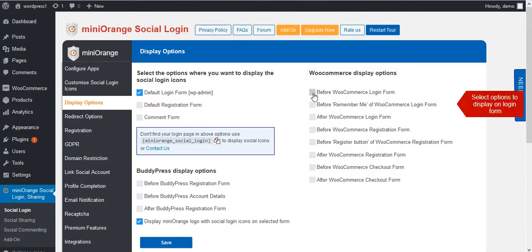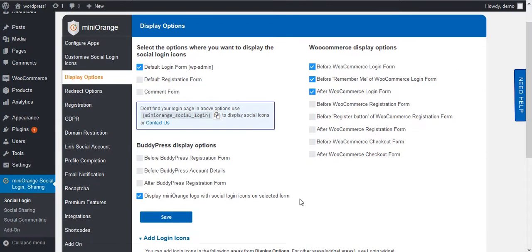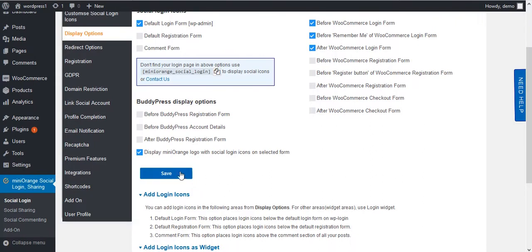If you want to display social icons on login page, select the top three options for login page and save it.